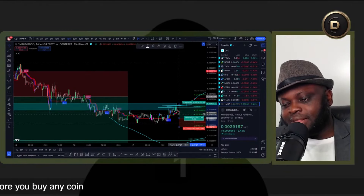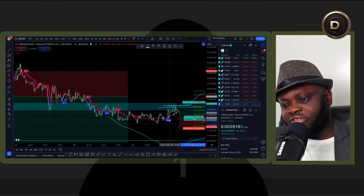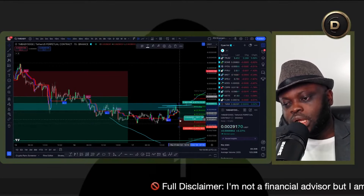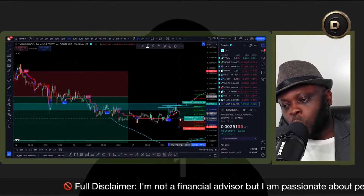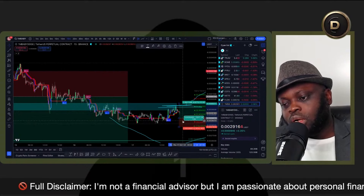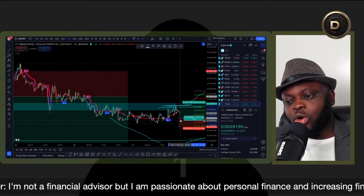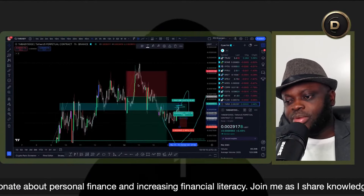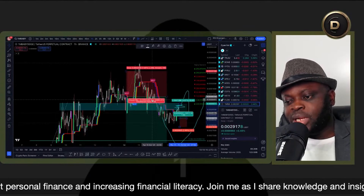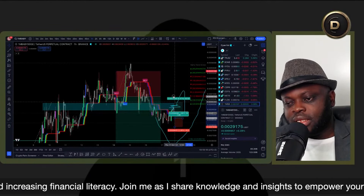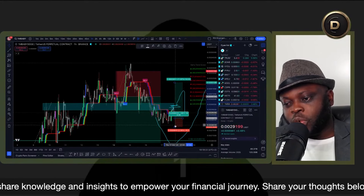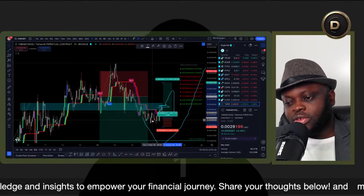Even though we have seen the Alpha Trend print a buy signal, I want to see price get back to the zone. If price gets back to this zone and holds it, that's when maybe you can place that order. Let's go to the 1-hour time frame to see where the take profit is going to be. That's going to be a huge trade — that's what I'm looking at.